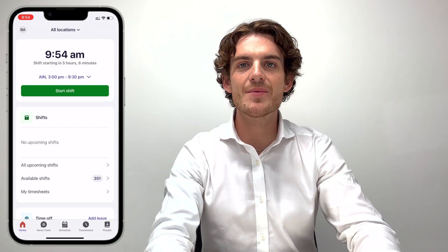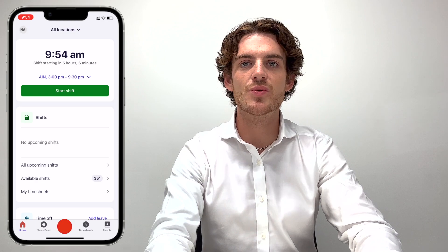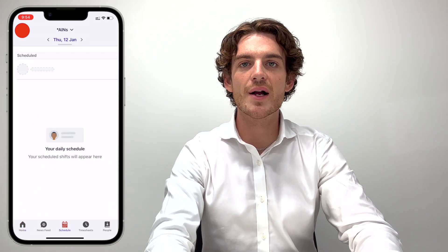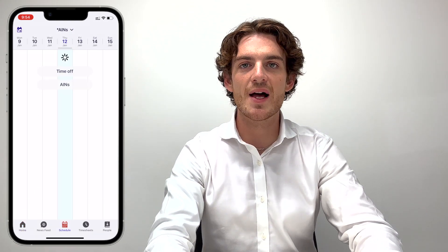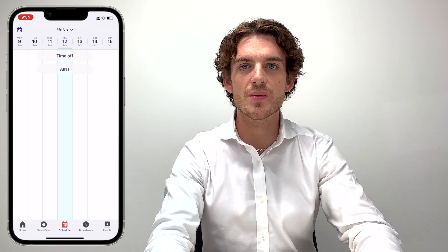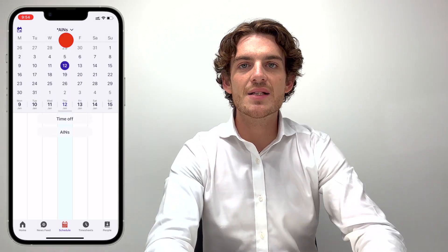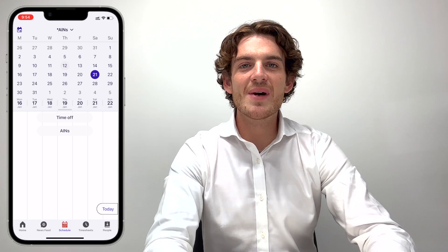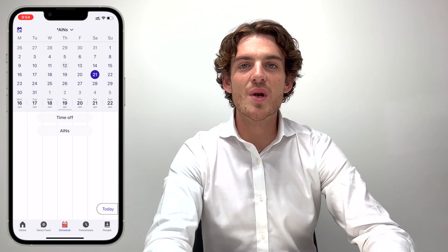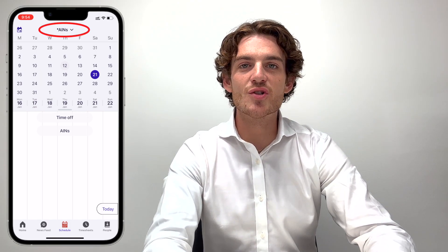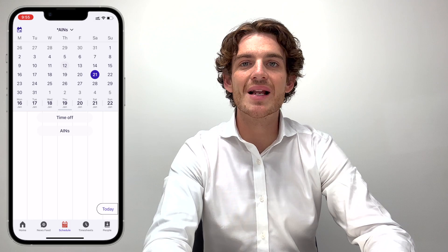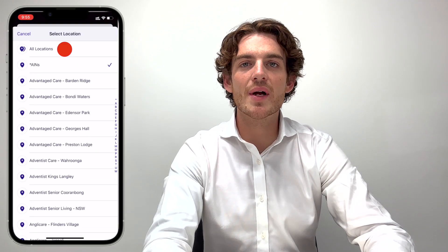To claim a shift in the future, tap the Schedule tab and then the Calendar icon in the top left. This will show the weekly view. Tap on today's date to open the full calendar and then select the day you wish to work. Make sure it says All Locations at the top of the screen — if not, click the down arrow and select All Locations.